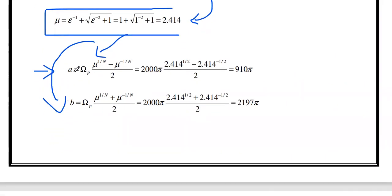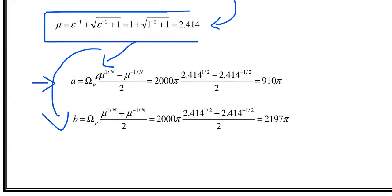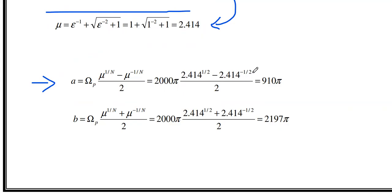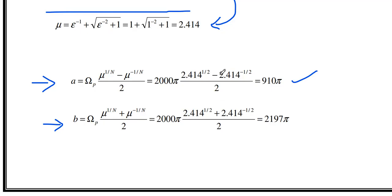Now compute the axes using omega_p = 2000π. The minor axis: a = ω_p · (μ^(1/n) − μ^(−1/n)) / 2 = 2000π · (2.414^(1/2) − 2.414^(−1/2)) / 2 = 910π. The major axis: b = ω_p · (μ^(1/n) + μ^(−1/n)) / 2 = 2197.5π (approximately).